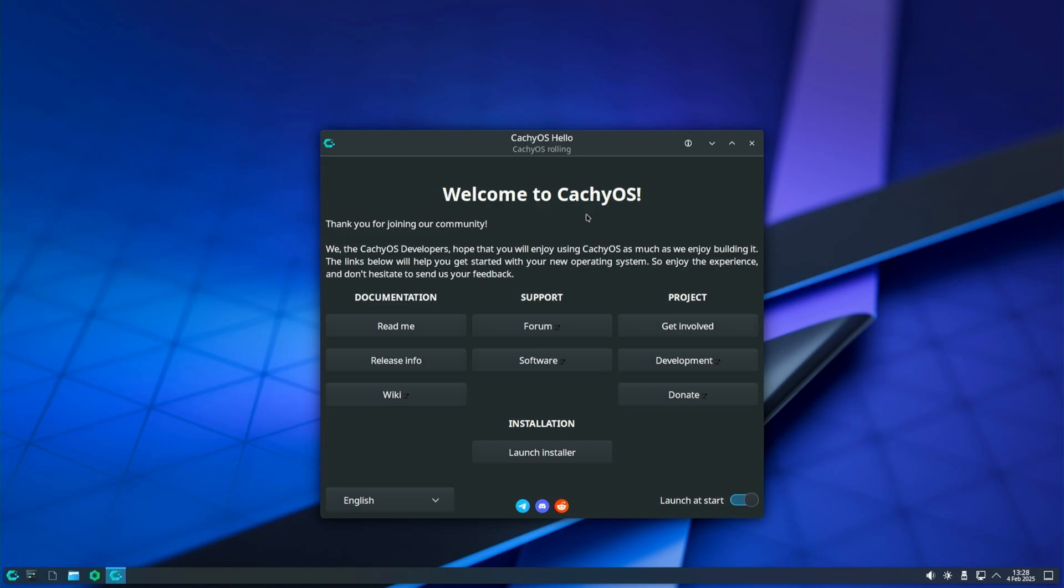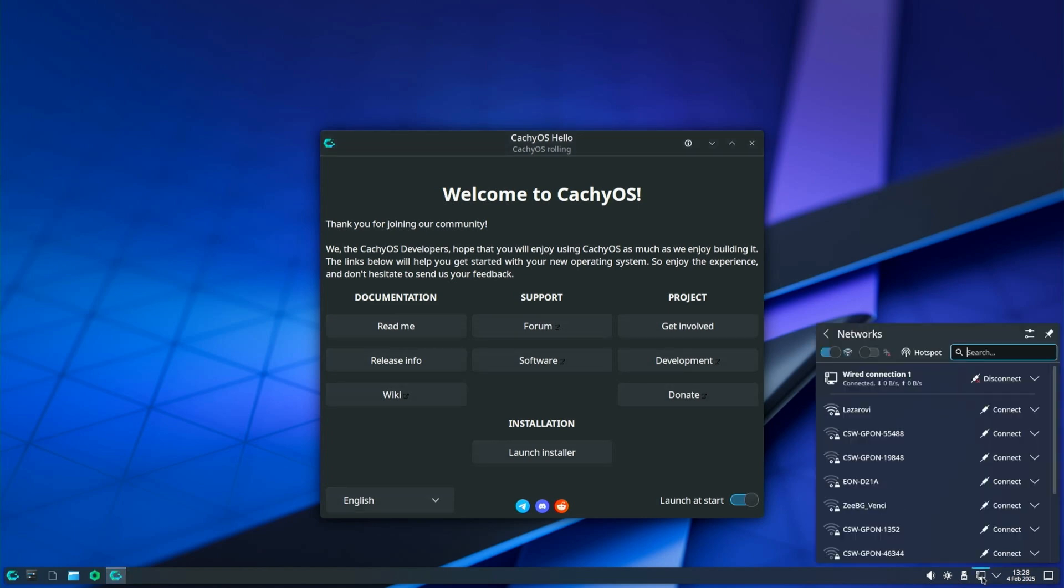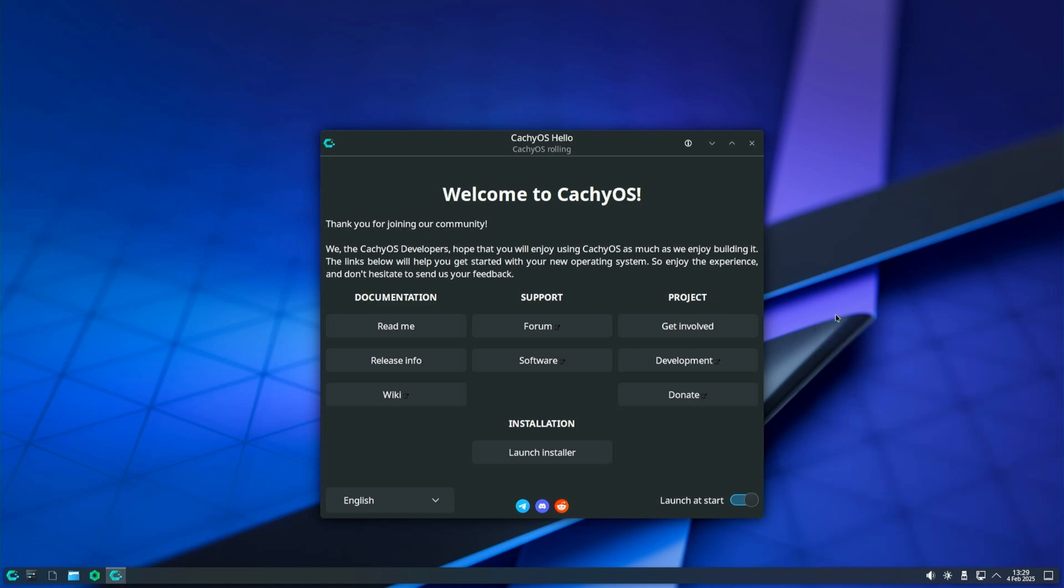You will be presented with the CacheOS welcome window. Before starting the installation, make sure you have an internet connection. If everything is fine with the internet connection you can run the installer.